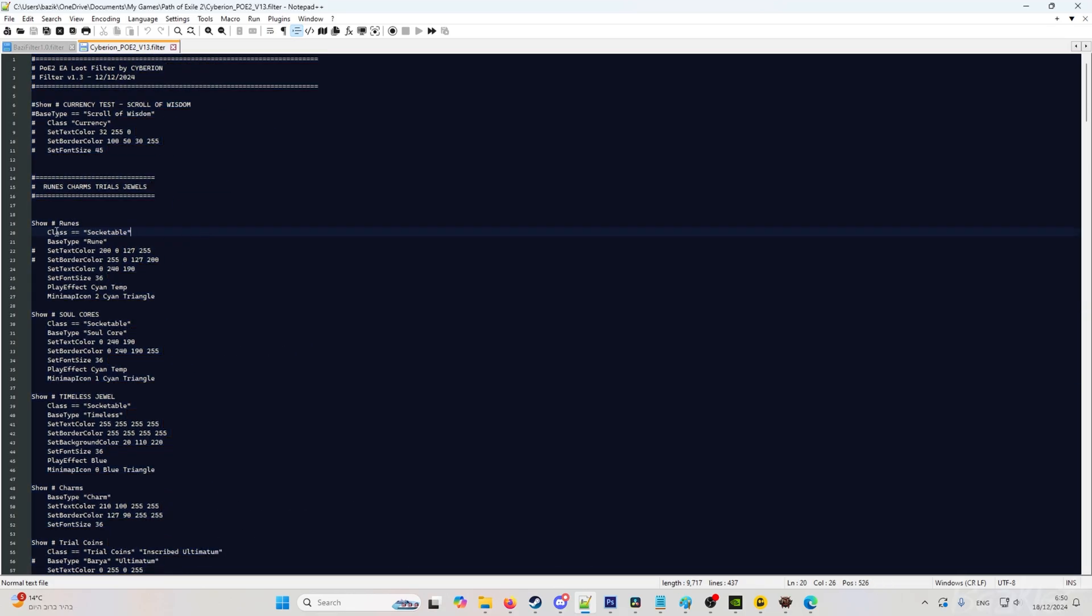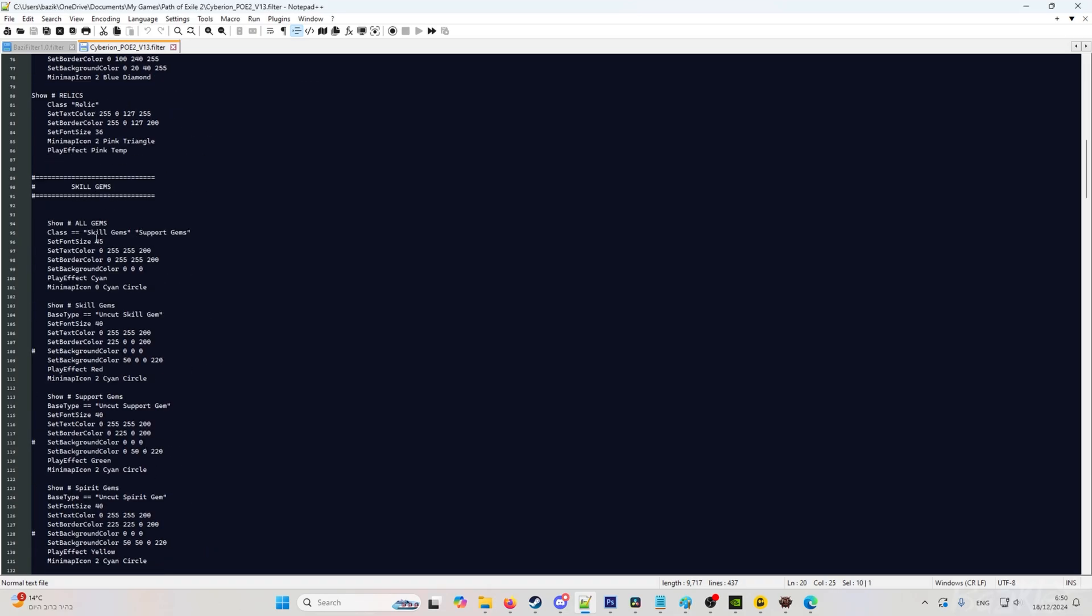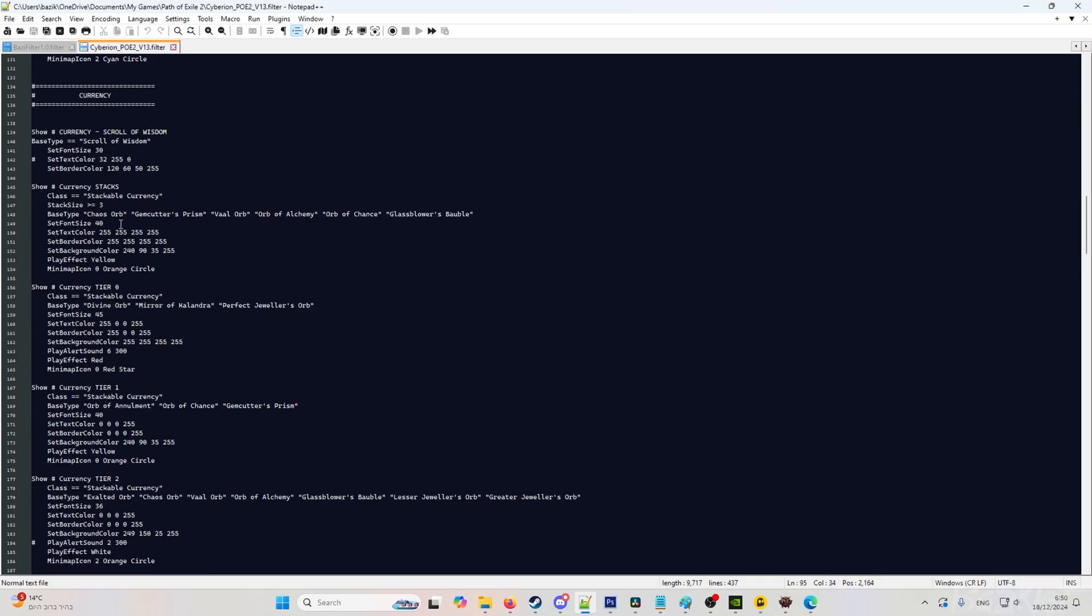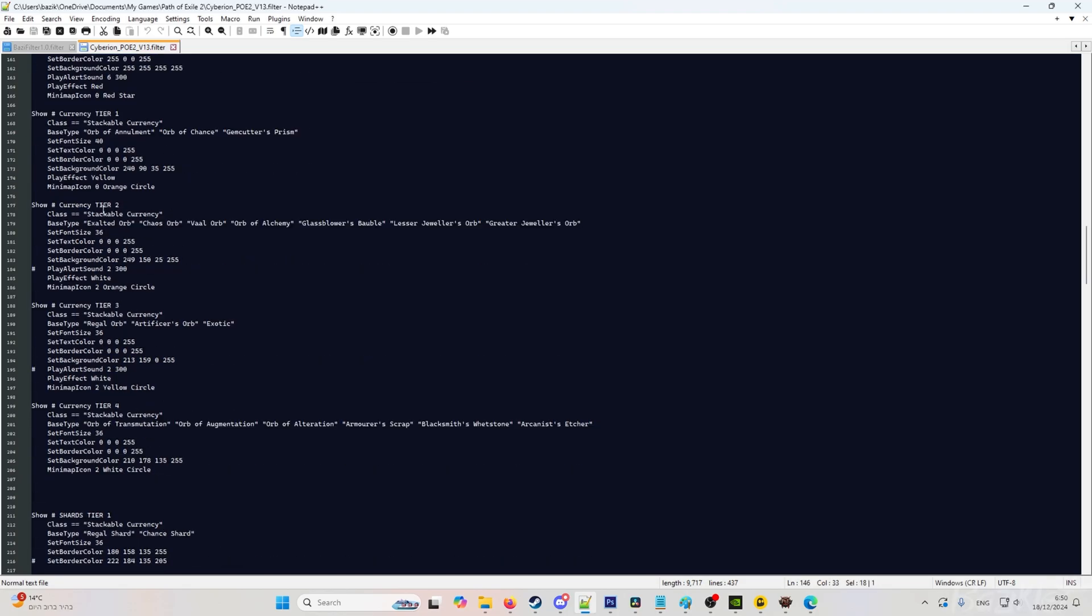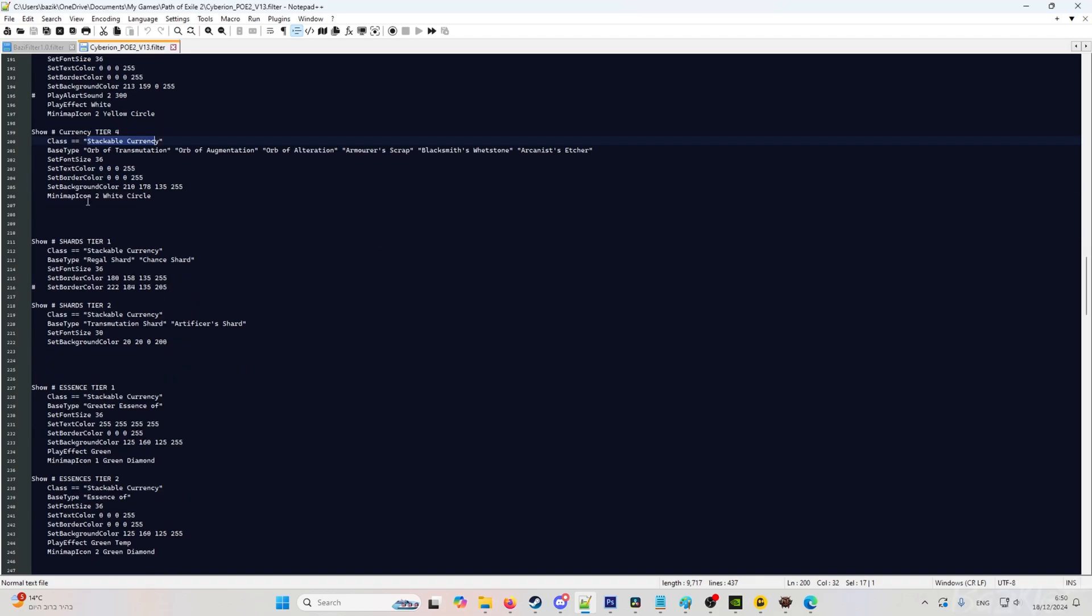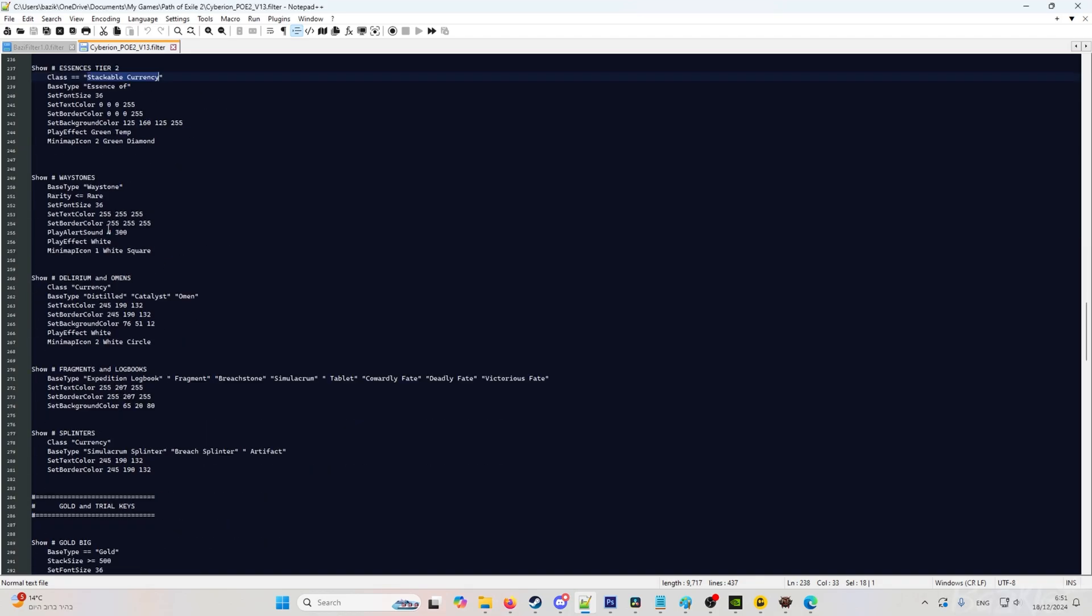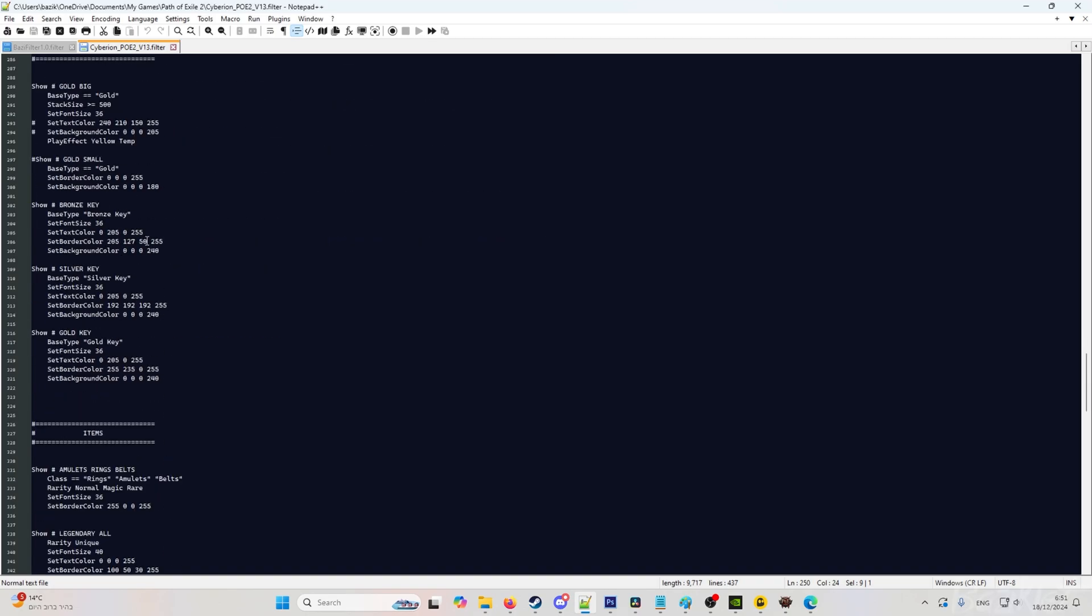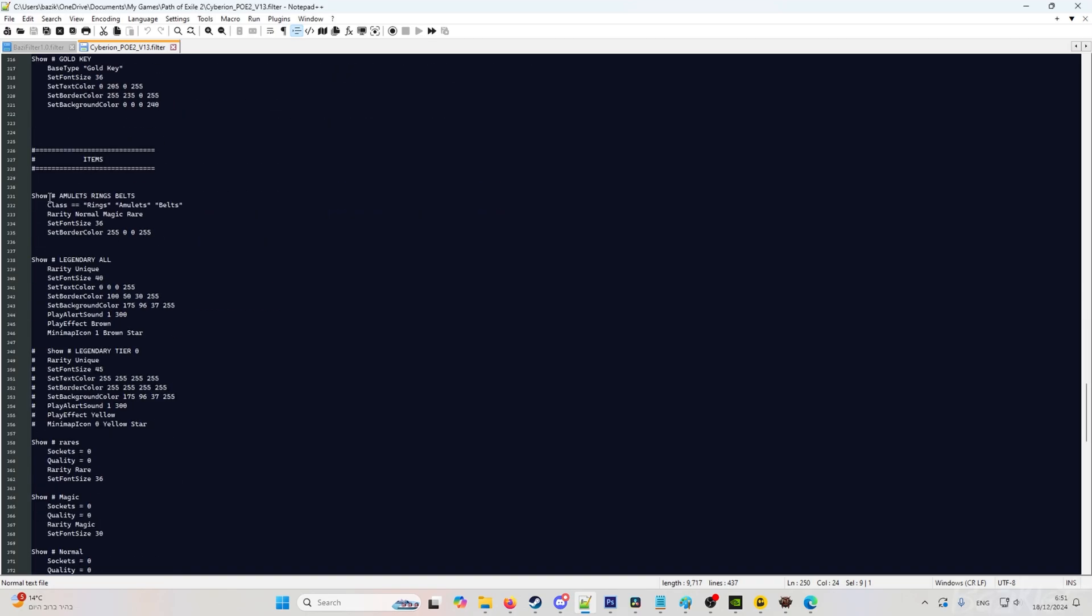Let's look at the runes. Runes, class is socketable. Let's go to gems. Class is a skill gem or a support gem. Let's look at currency. Currency is stackable currency. As you can see here, everything is stackable currency. Waystones are base type waystone. And items, as you can see here, class, rings, amulets, belts.